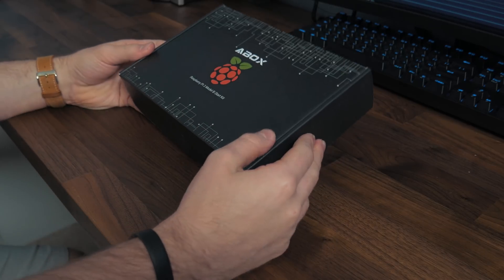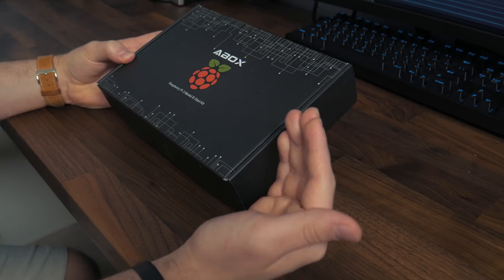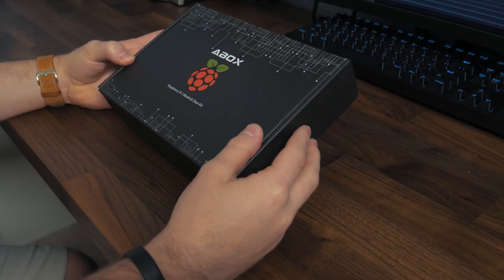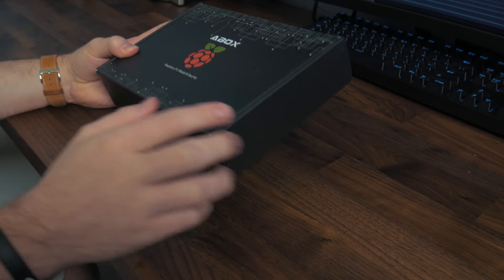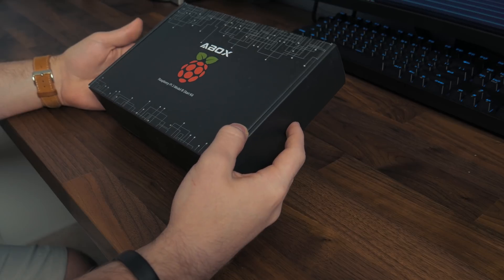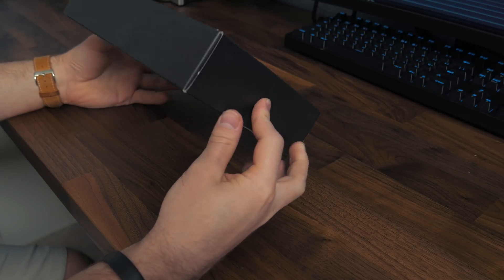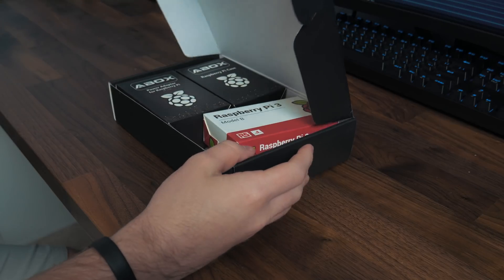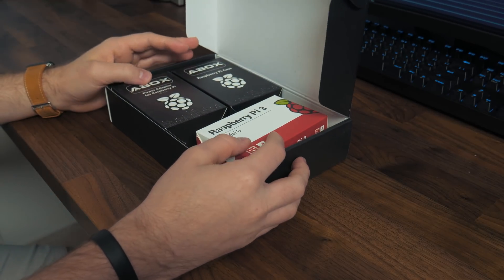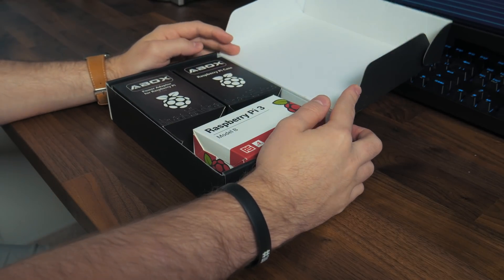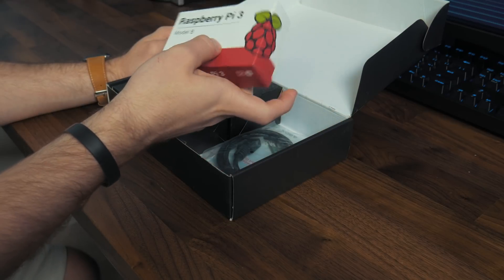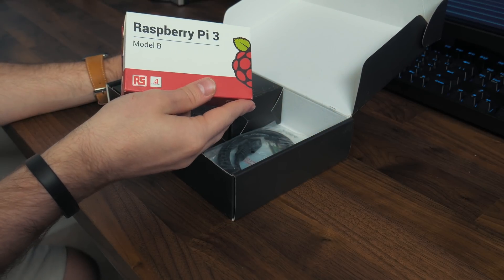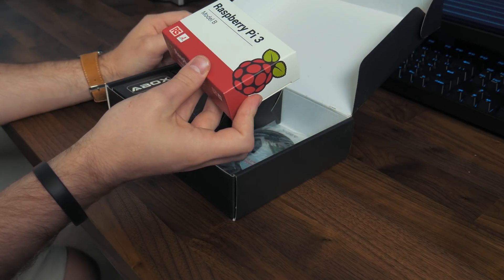So I really like the box design on this thing. This is actually a very well presented box for a Raspberry Pi. I like the digital design and everything. Just something about this really is appealing. So if we open up the box inside, we have three little boxes and we'll go ahead and start with this right here. This is the Raspberry Pi itself.